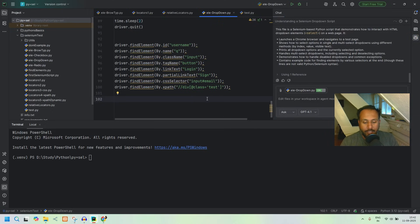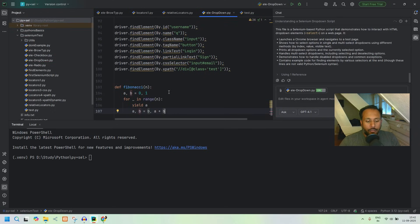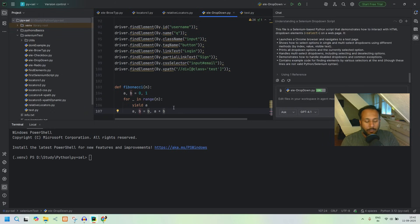Another thing to show: say you write 'def fibonacci' — you don't have to write anything else. Just give the function name, and if it's a known function, Copilot will write the entire logic for you automatically. That's what I wanted to cover today — see you in the next one!